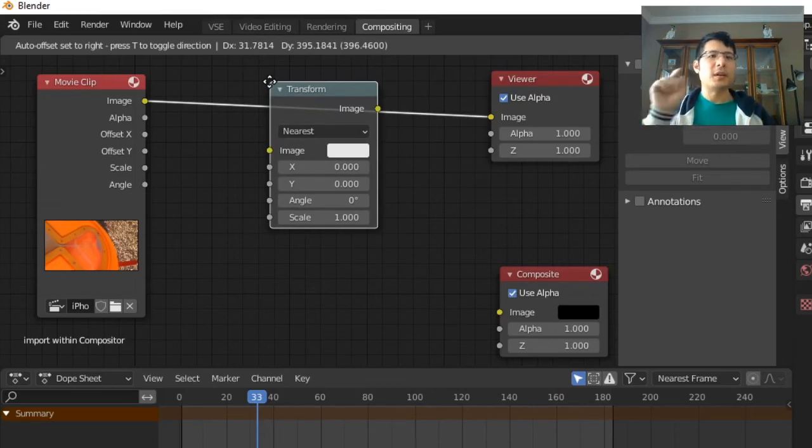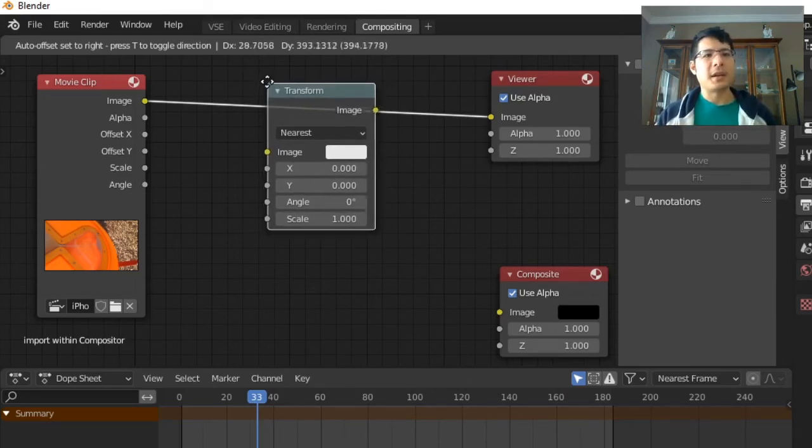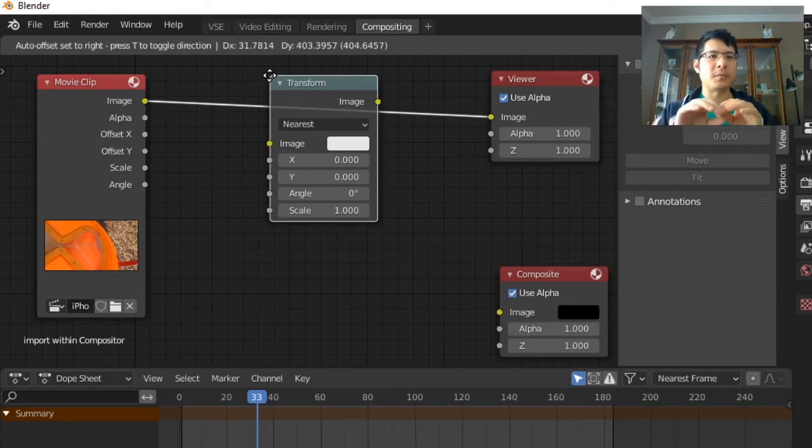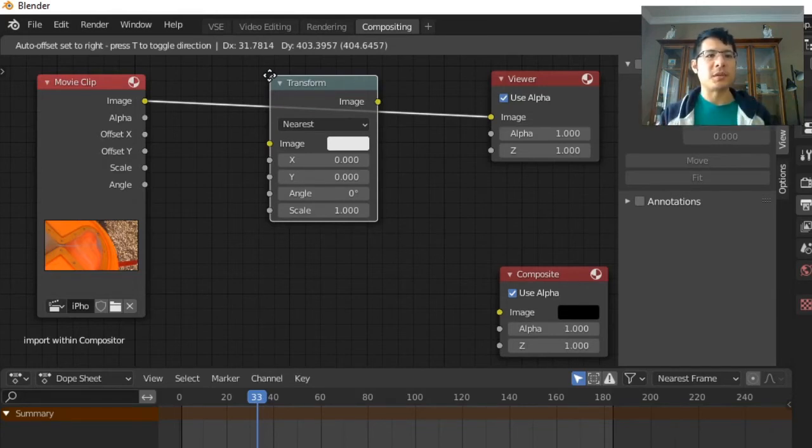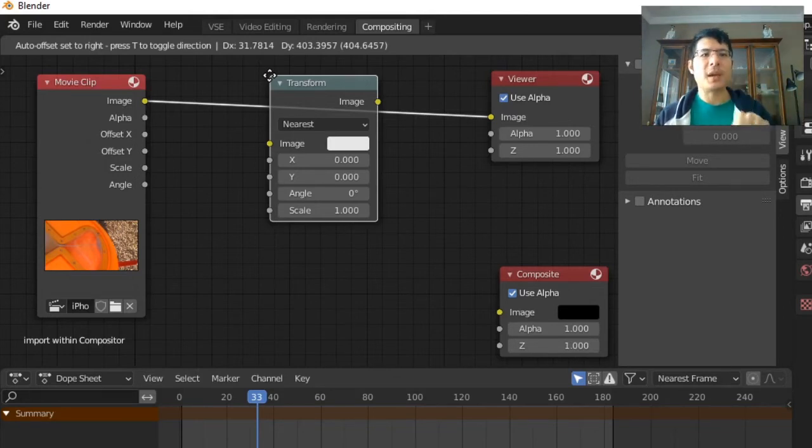So the output from one node becomes the input of another node. So what happens when I move the mouse and then I place it such that the new node is over the line that connects to existing nodes, then that line changes color. So that's telling you that as soon as you left click to place that node, then now this one will be working in between the two. So now the movie clip will feed the transform node.